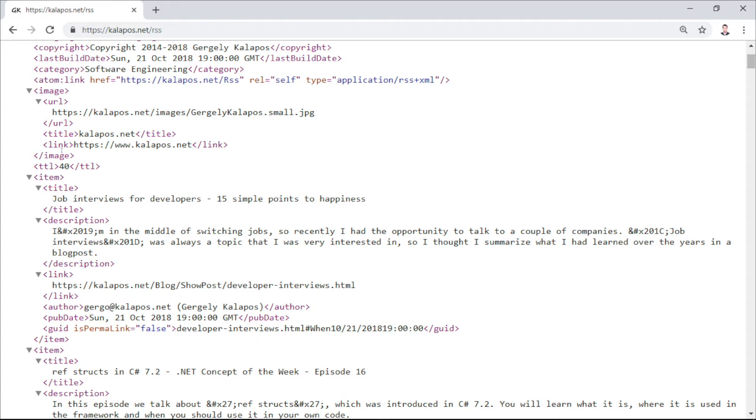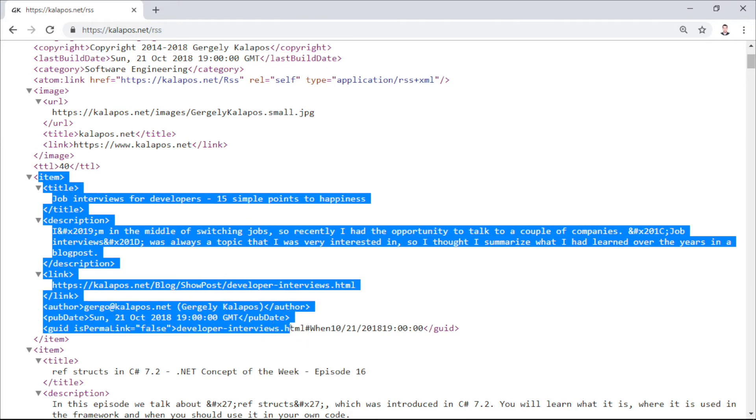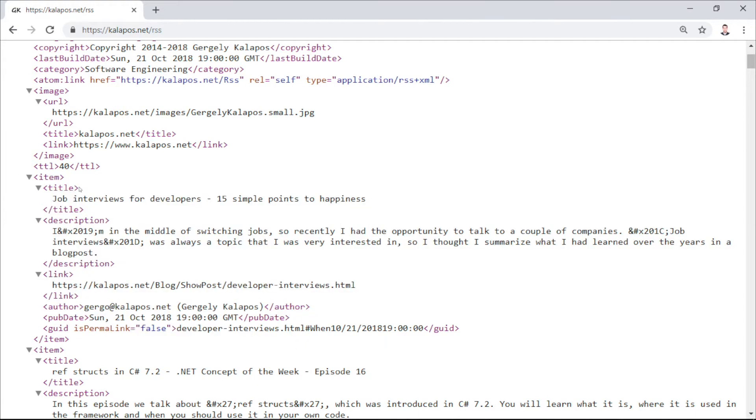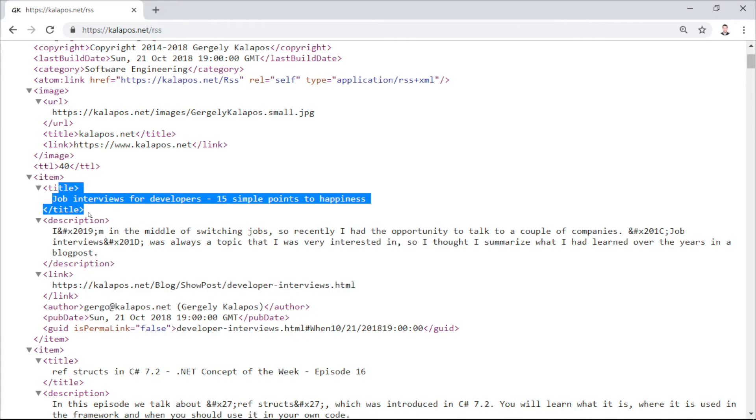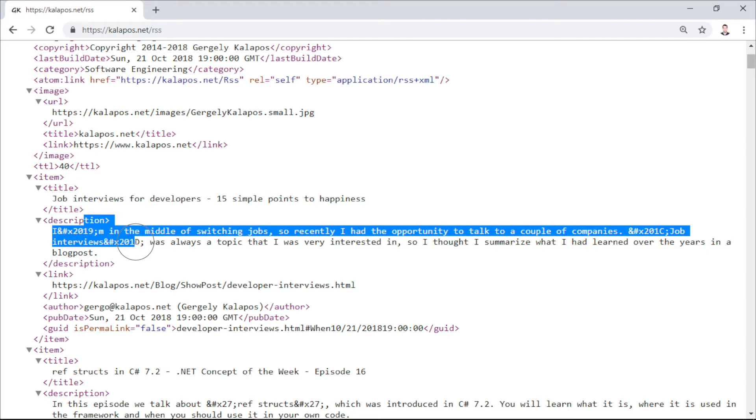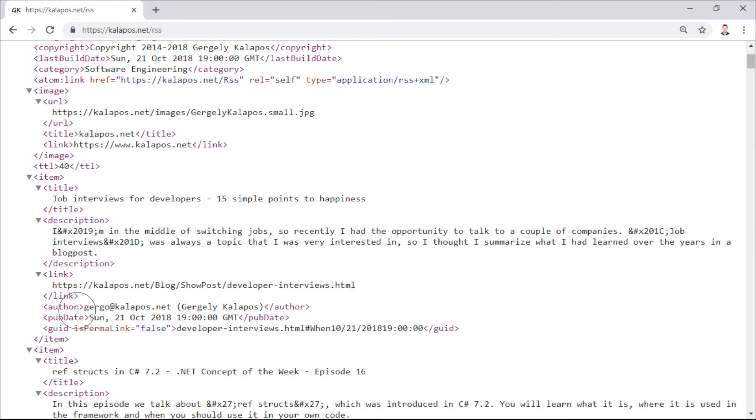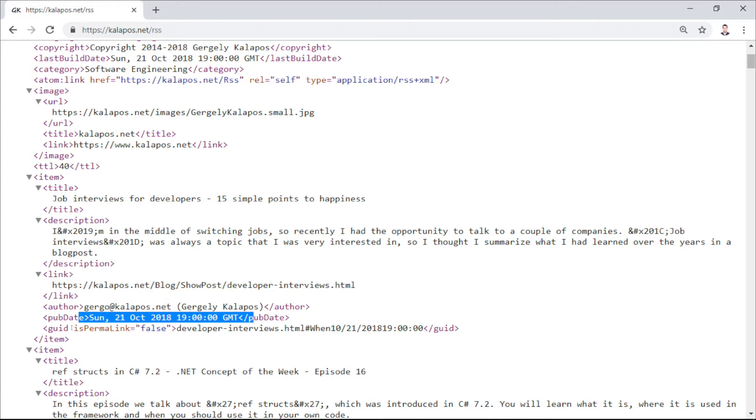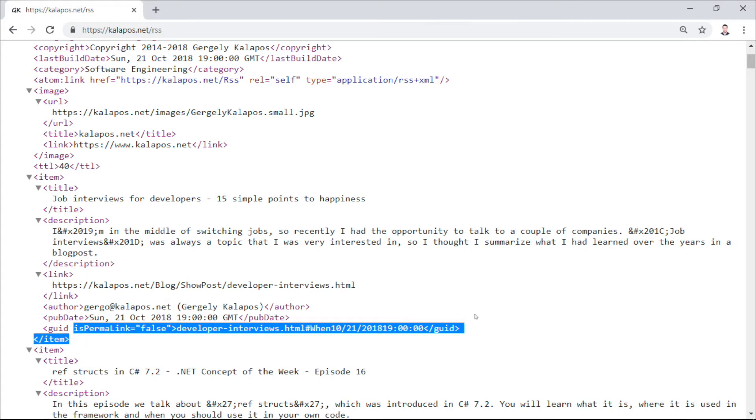One item in my case is one blog post. Nothing unexpected here: they have title, description, a link to each post, the author, and a publication date, plus a GUID to uniquely identify each post.